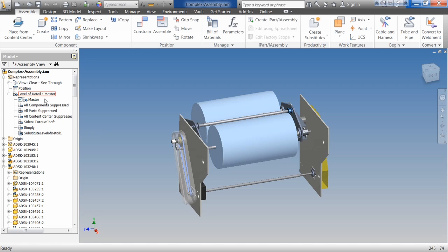You'll notice that I have a couple already in here, and we could do all components suppressed, all parts suppressed, all content center suppressed. This one is probably the easiest of the automatically created four here — we go through and get rid of all the nuts and bolts. Some places model nuts and bolts; if you're doing machinery design, you have to, and that can take up a lot of memory real quickly. So if you just turn all those off, it's an easy way to free up a lot of memory.